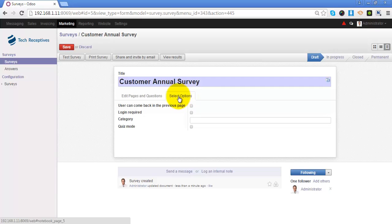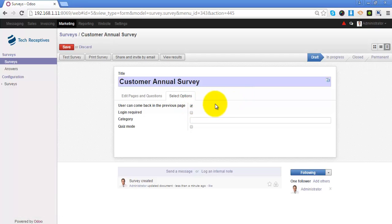Let's see what is under the Options tab. First is that the user can go back to the previous page — if you want to allow the participant to navigate back, select this option; if not selected, they won't be able to return once they've moved to the next page. If you have selected quiz mode, at the end of completing the survey it will show the total score.